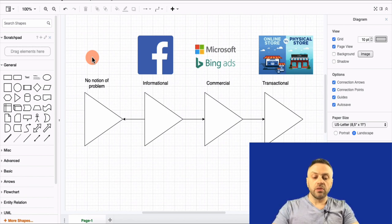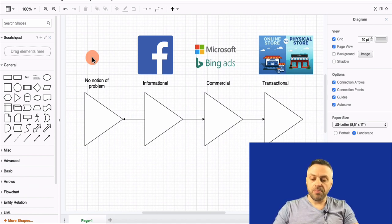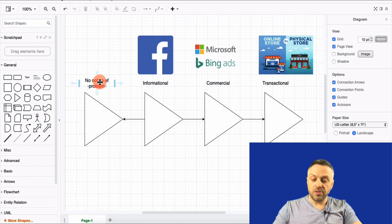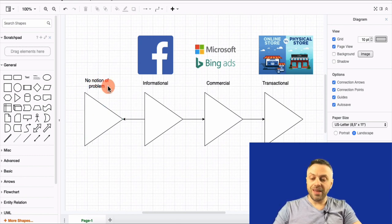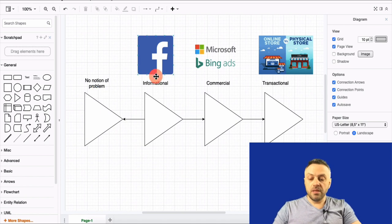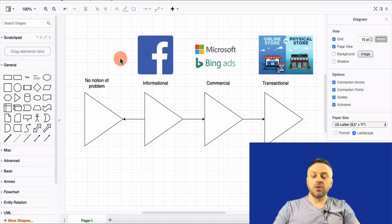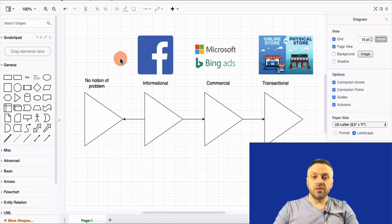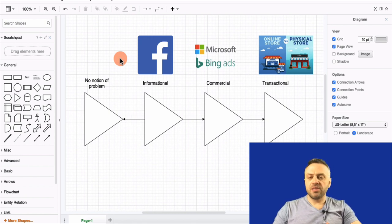I don't care what your product is called. All I care about is how it's going to solve my problem and help me out. The next stage is informational — this is where I'm beginning to research solutions to a specific problem I may have, or one I'm thinking about having, or even one I'm not sure I have yet.